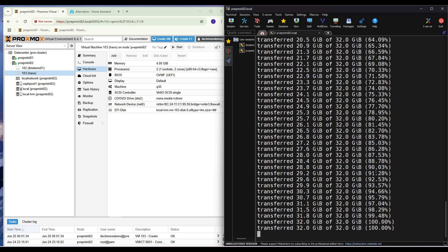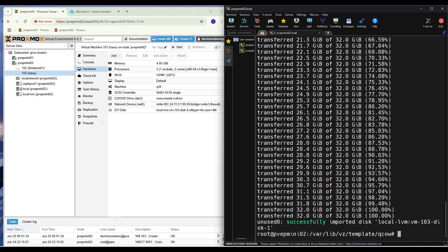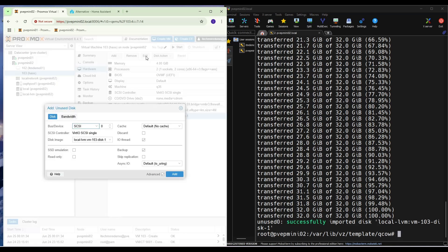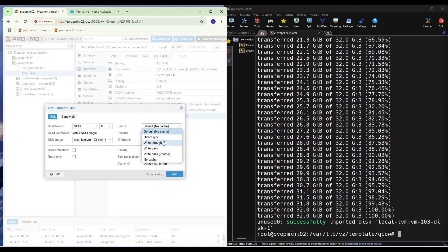Now we can see. Okay, we can choose. Hardware, backup. And now we can see, okay. Size is 32 GB.